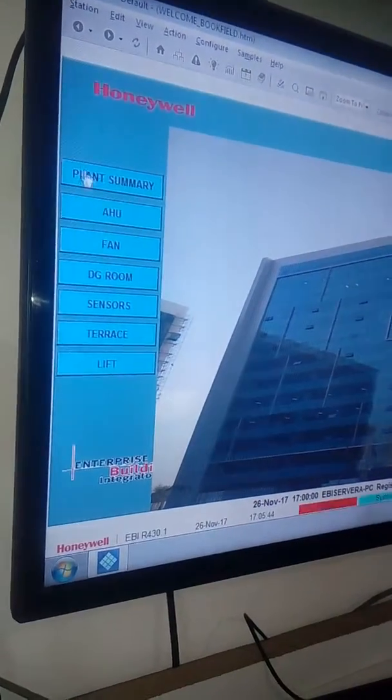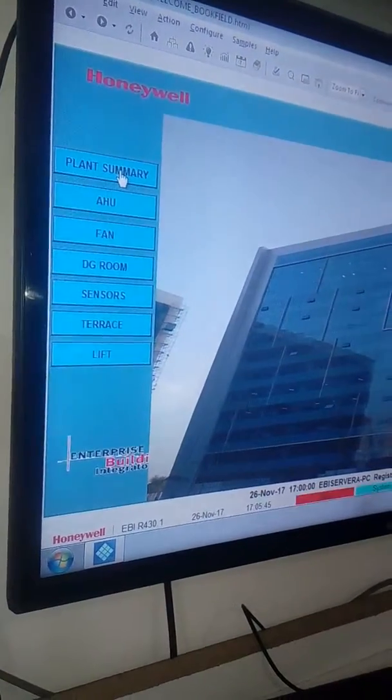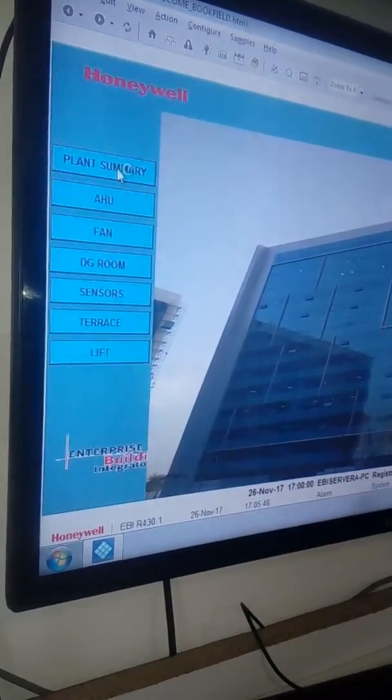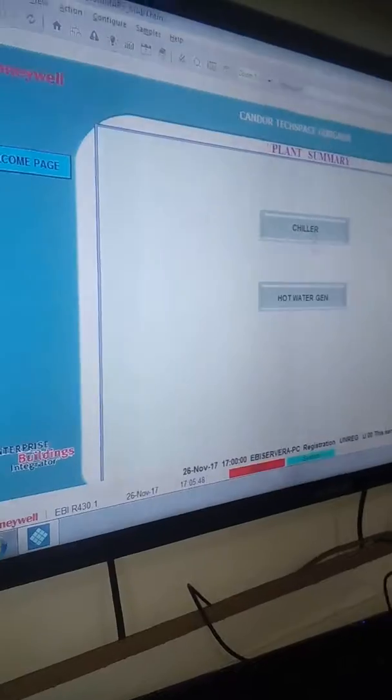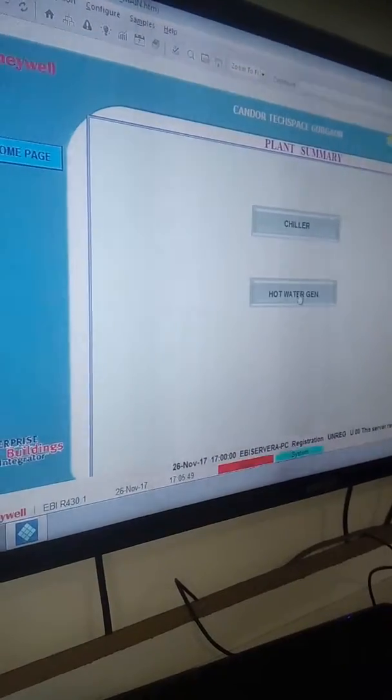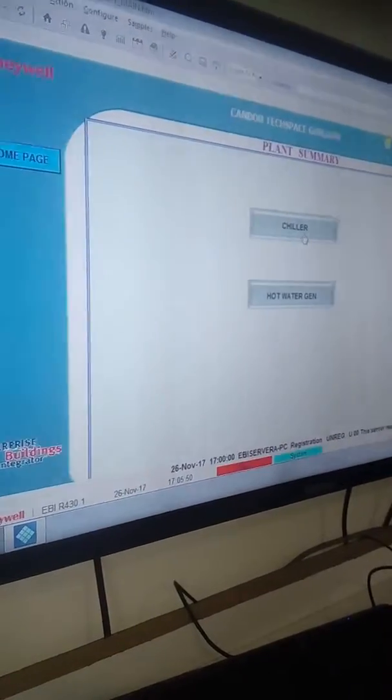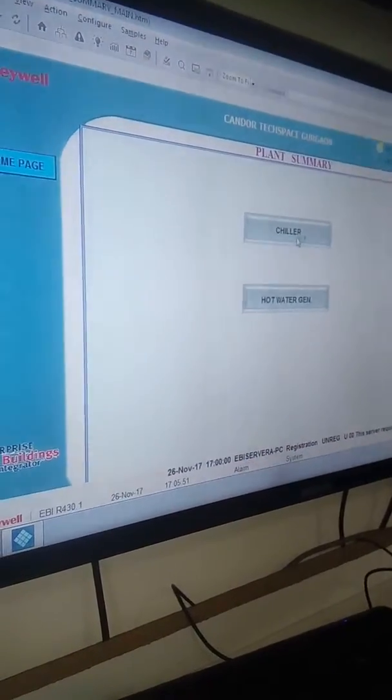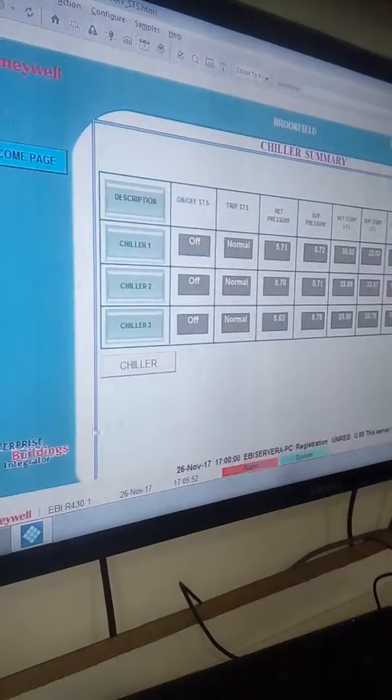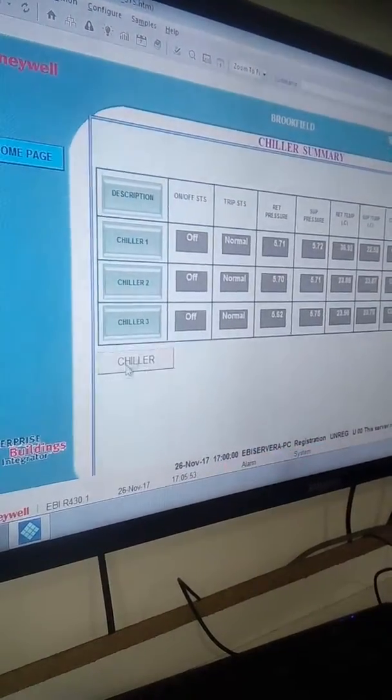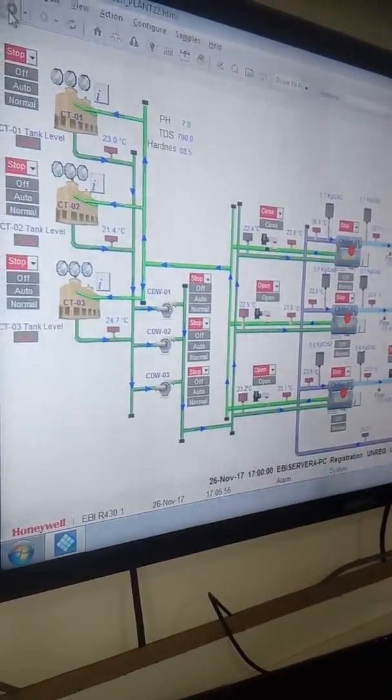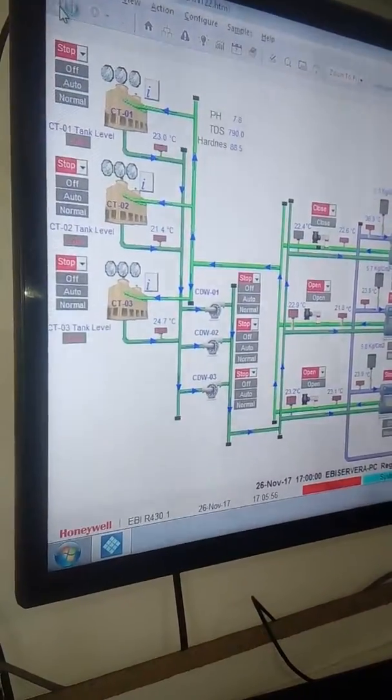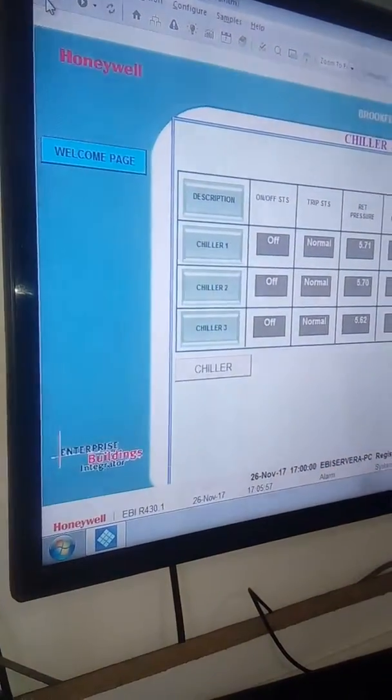Here the chiller is there and the hot water generator is there. I've shown earlier how to start the chiller, and now we will go to another section.